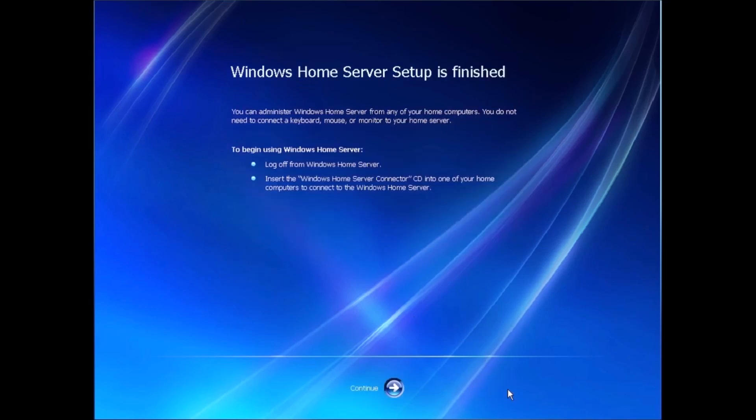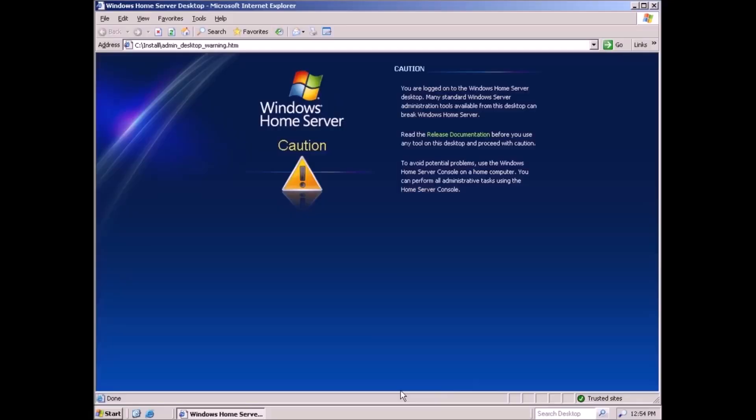Once we get into Windows after the installation, this Explorer window will open, letting us know there's a lot of stuff here that can break the system. So it's best to just use the console from one of the workstations once it's set up, which we will get into a little bit later in the video.